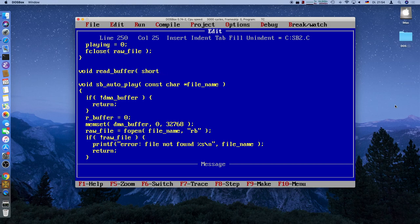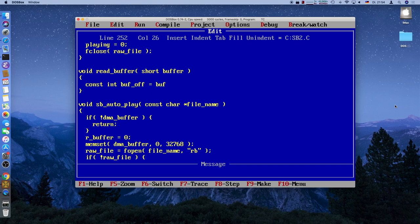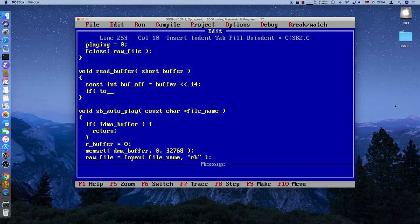Now we implement read_buffer, which takes a short argument called 'buffer' indicating which half to overwrite. The buffer offset is a constant integer: the buffer index (0 or 1) shifted left by 14 bits, which gives the 16-kilobyte offset. If there's nothing left to be read, we simply return.